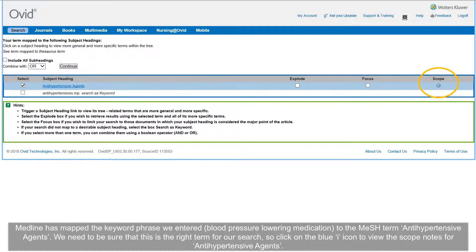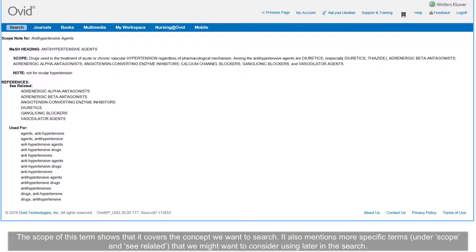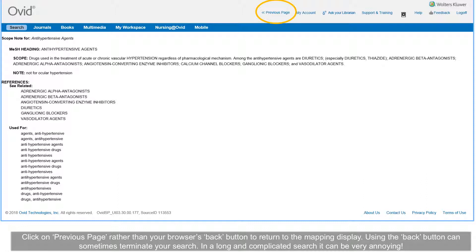We need to be sure that this is the right term for our search, so click on the blue I icon to view the scope notes for antihypertensive agents. The scope of this term shows that it covers the concept we want to search. It also mentions more specific terms under scope and 'see related' that we might want to consider using later. Click on 'previous page' rather than your browser's back button to return to the mapping display.